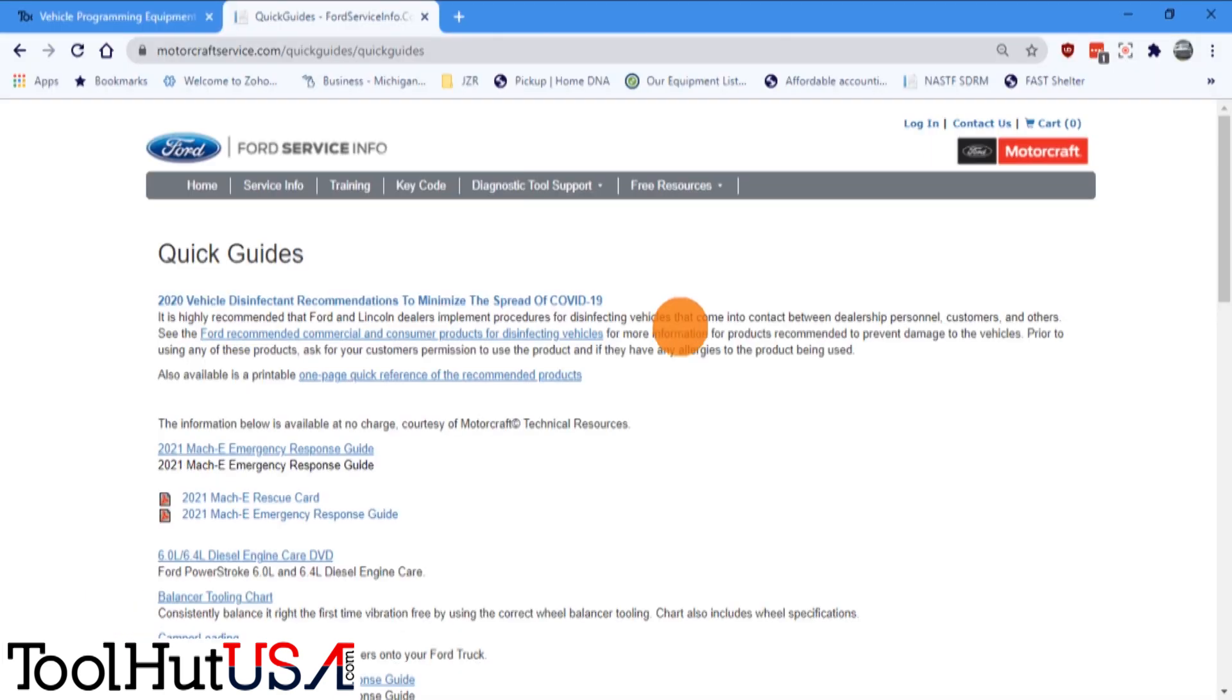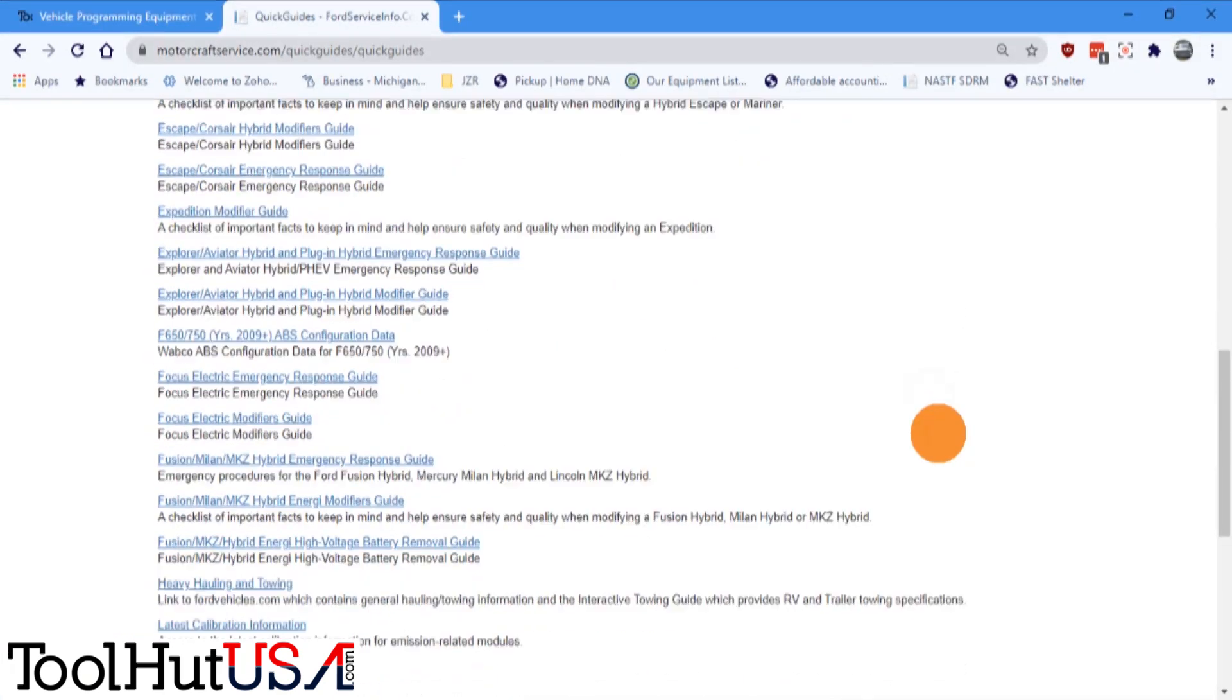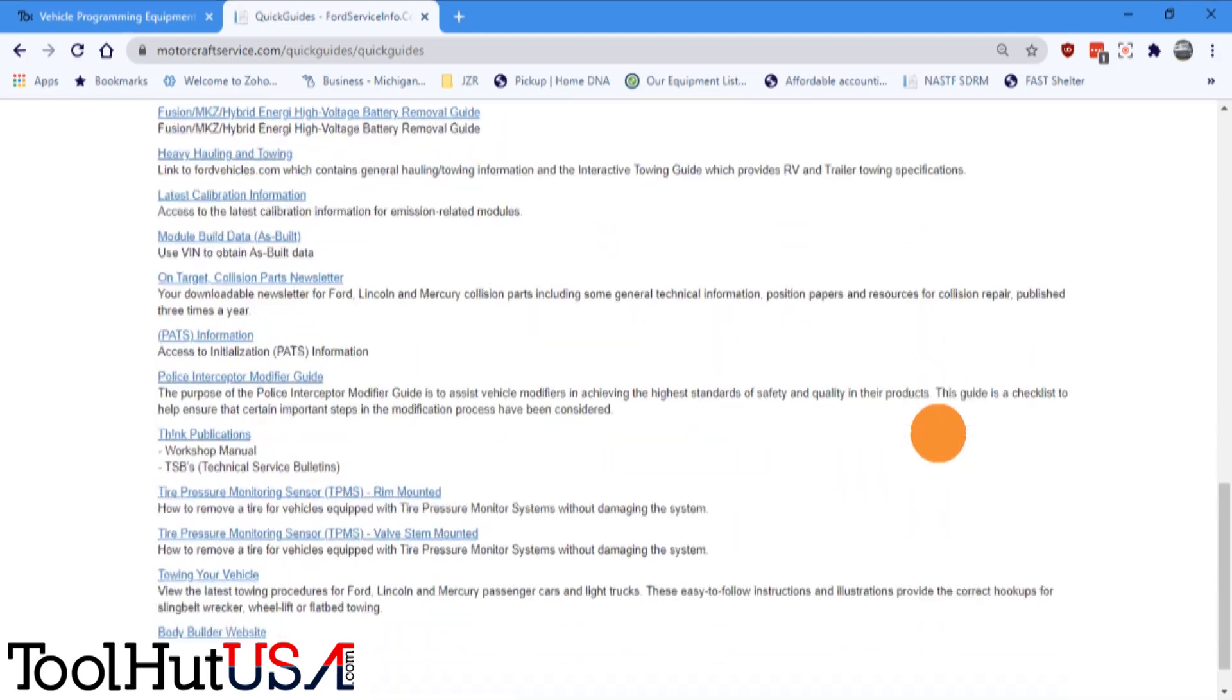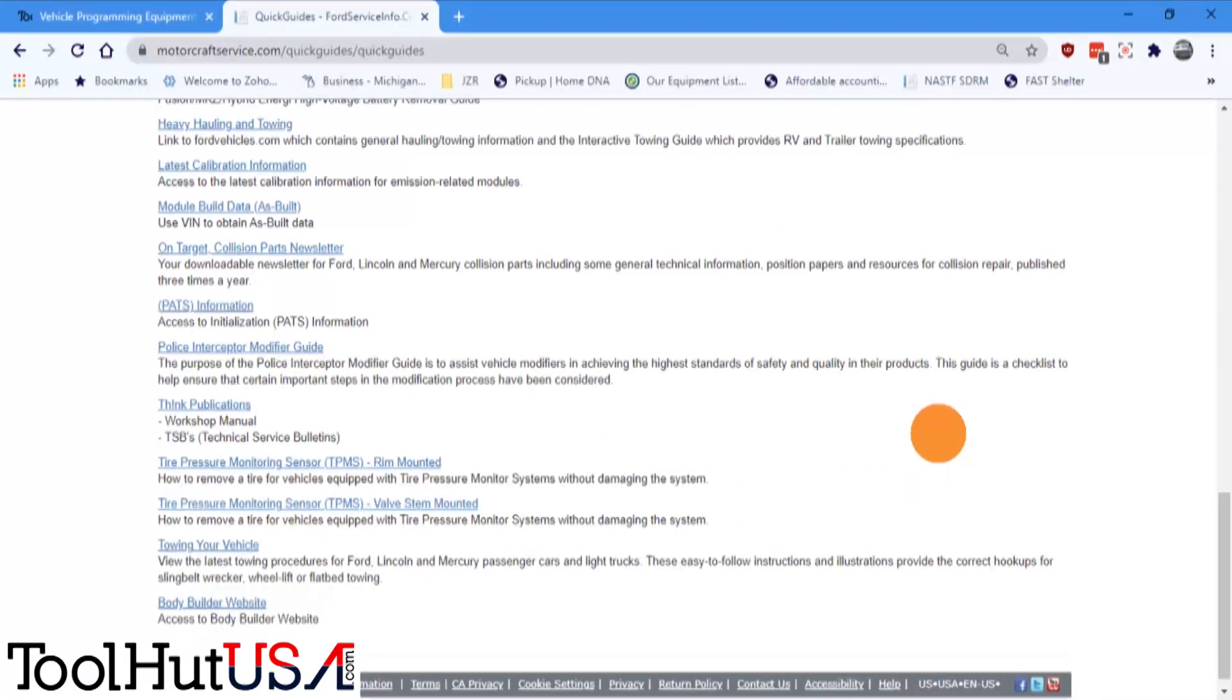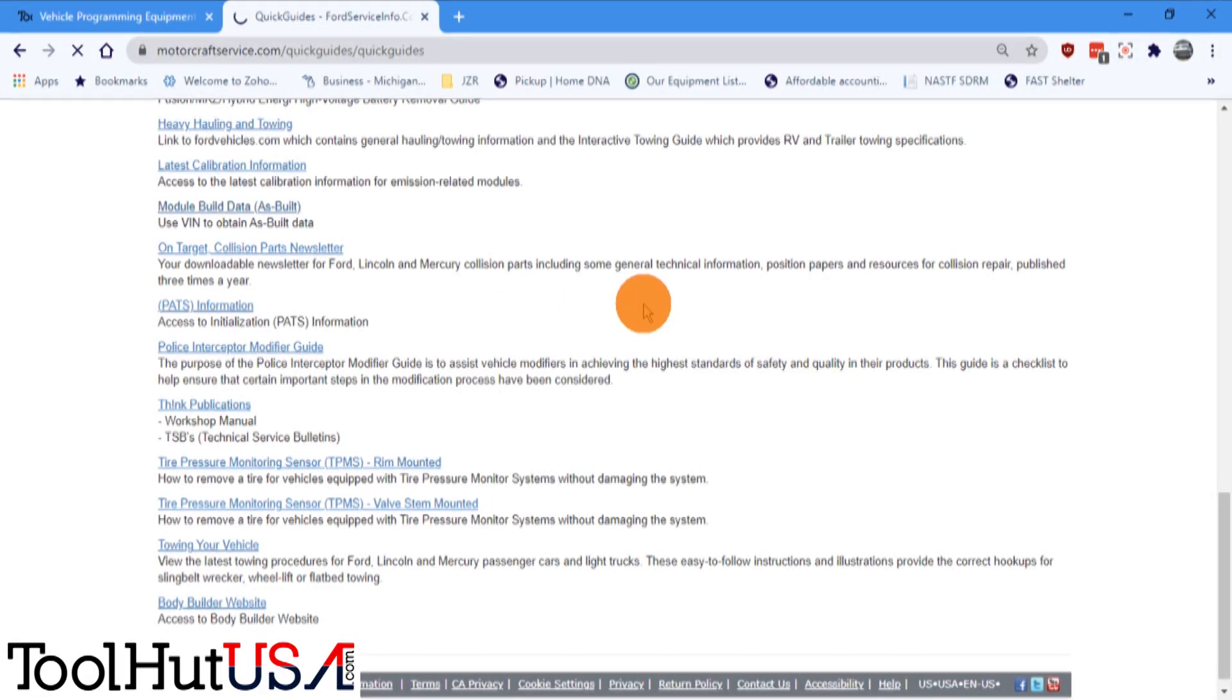We're just going to go to the quick guides and module data as-built on the quick tabs or quick guides. It's under free resources. You do not need to be plugged in for this information.